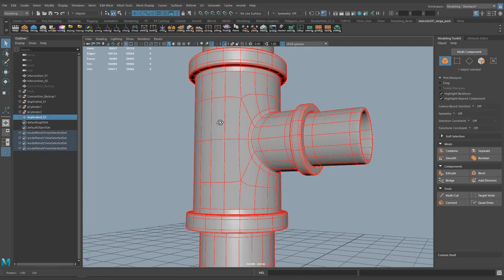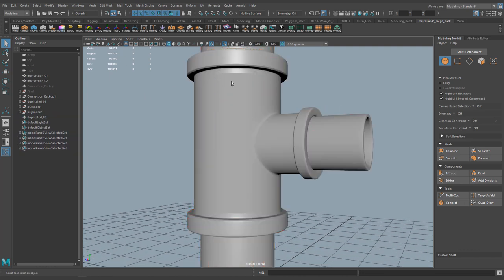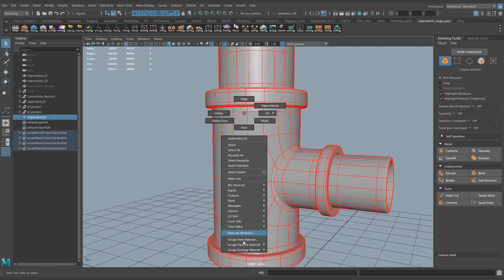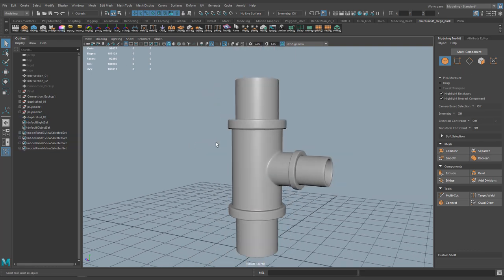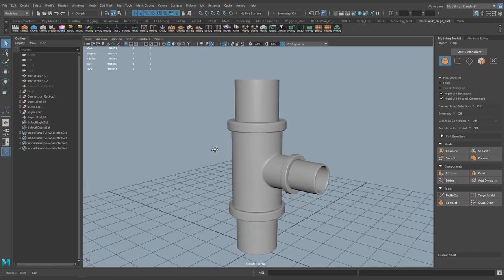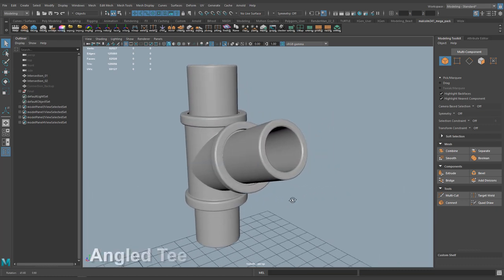One thing I'm noticing is that when we merge shapes, they sometimes don't have the same material. I'll go ahead and give this a blend — and this should look pretty good.